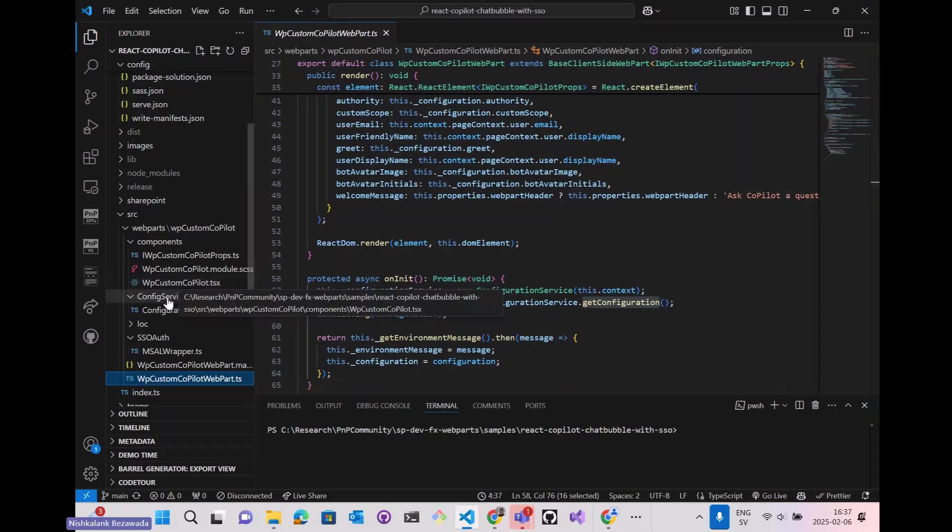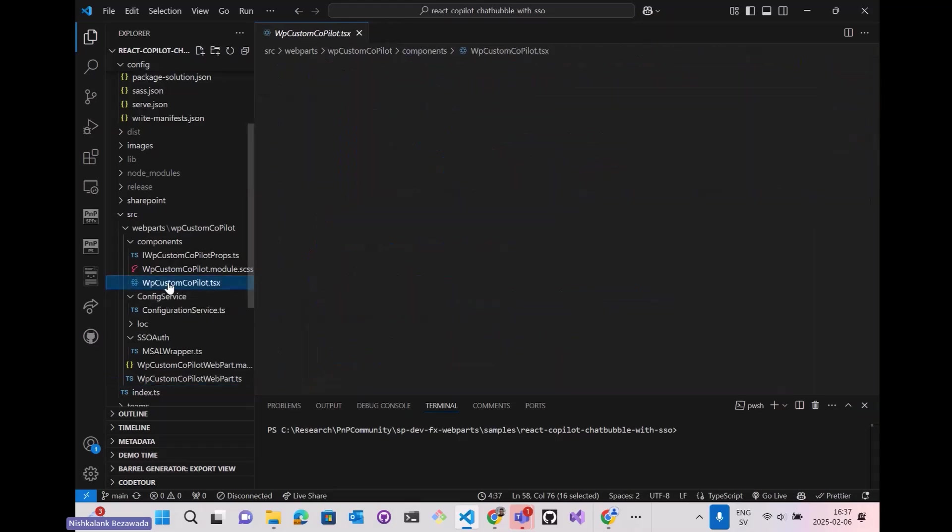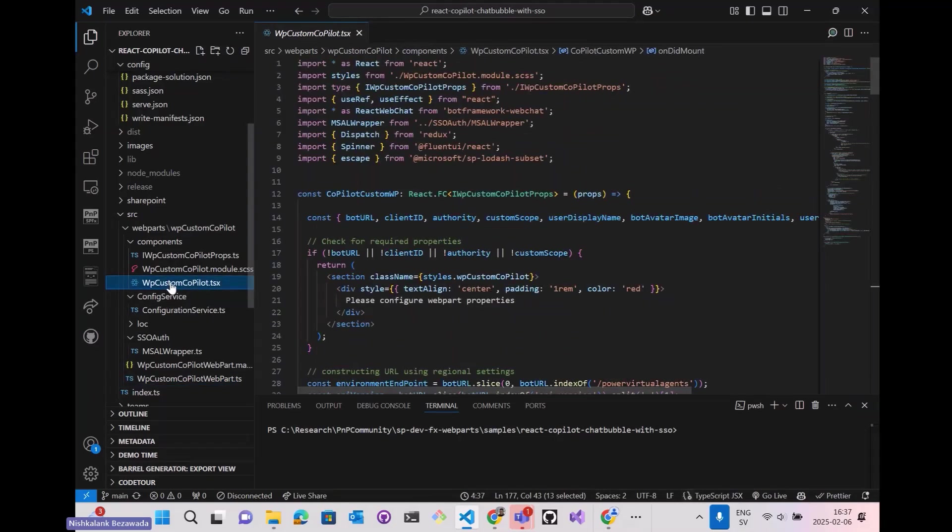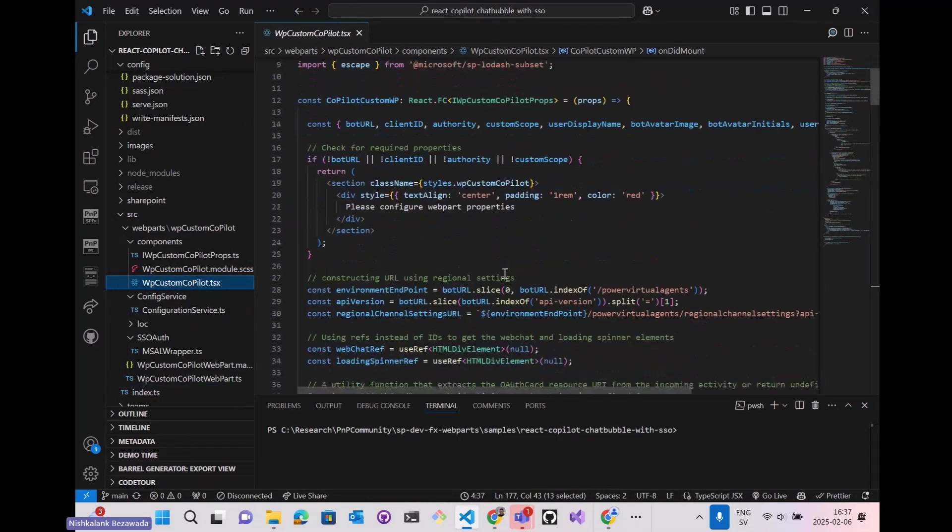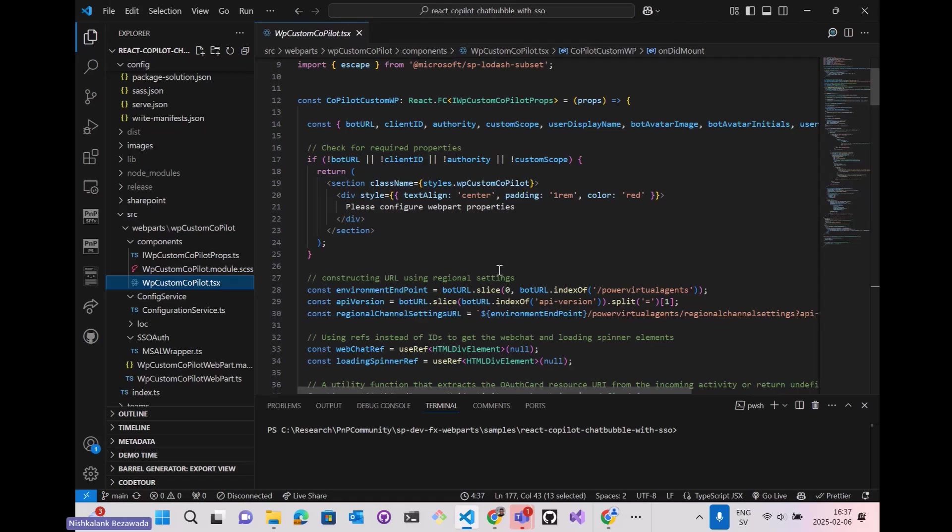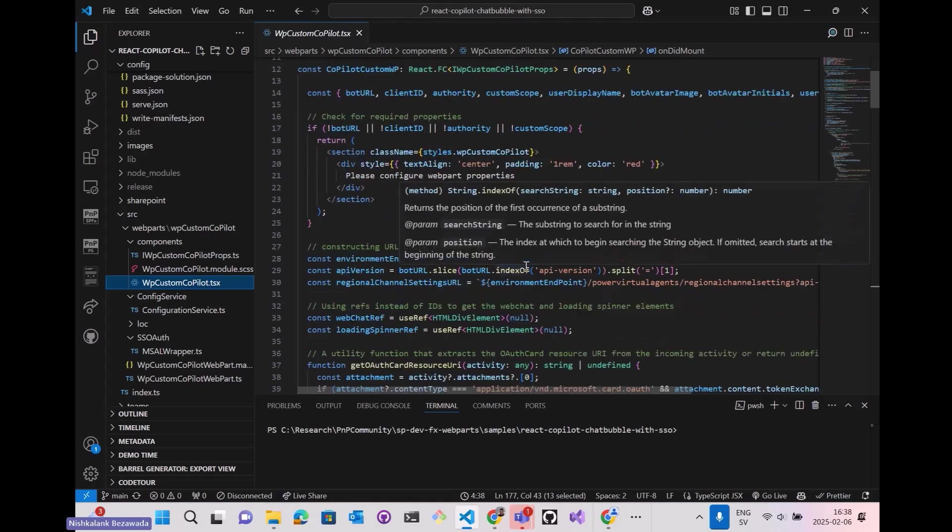This web part integrates with Microsoft Bot Framework Web Chat to embed a chatbot powered by Power Virtual Agents. It uses MSAL for authentication and allows users to authenticate using Azure AD and interact with the bot securely.